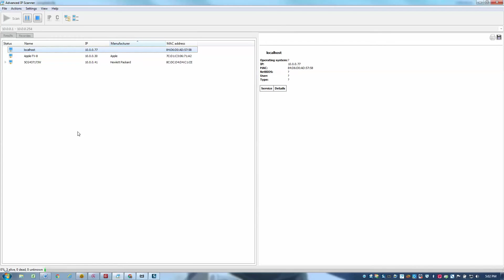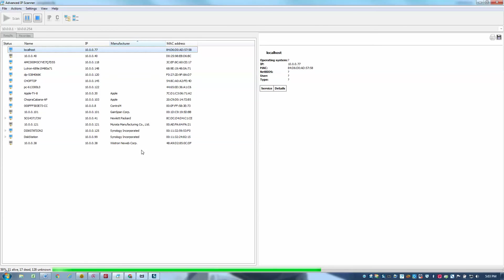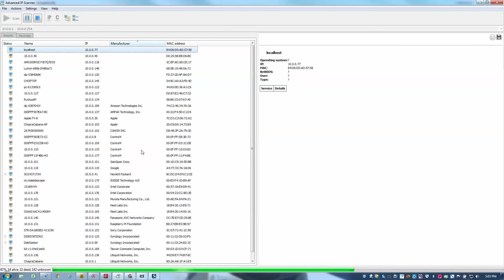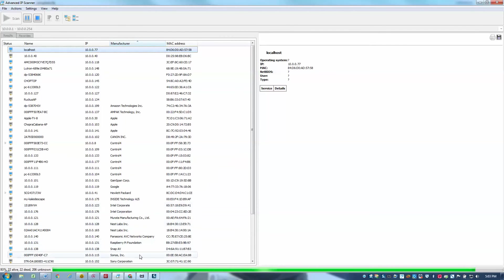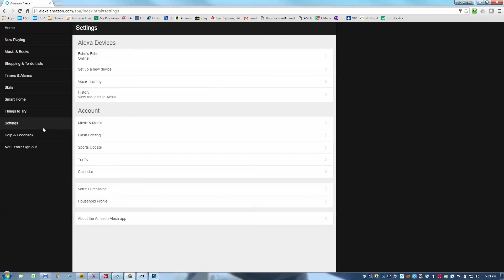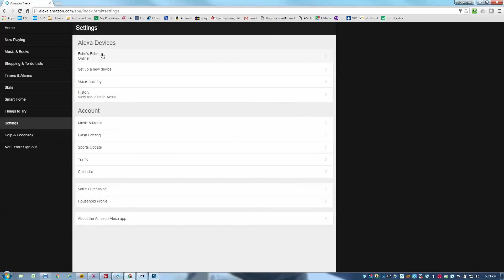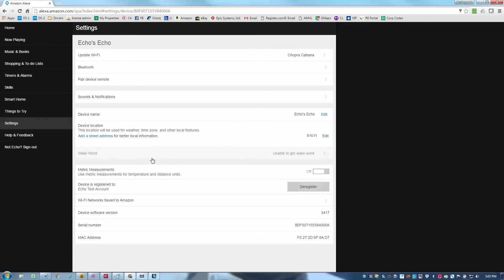Before I set this up, though, I would normally recommend going into your router and setting a MAC address reservation for the Echo. And the way you can find the Echo's MAC address is actually in the Alexa app on your mobile device. Or if you use the browser interface at Alexa.amazon.com, you can go into the settings and select your Echo. And then down at the bottom of the screen, you'll see the MAC address.